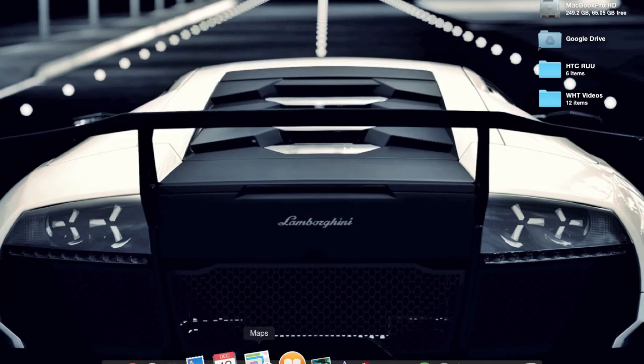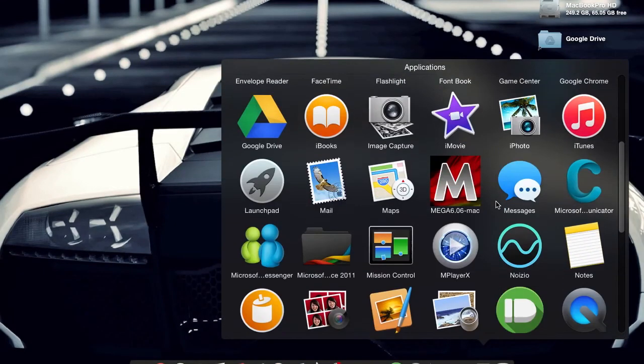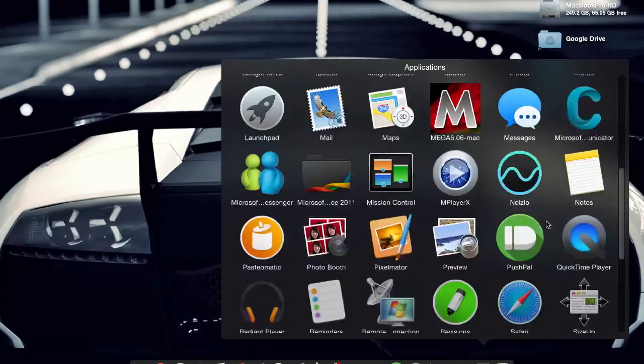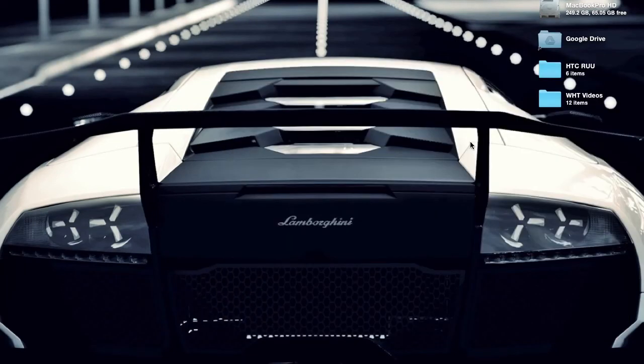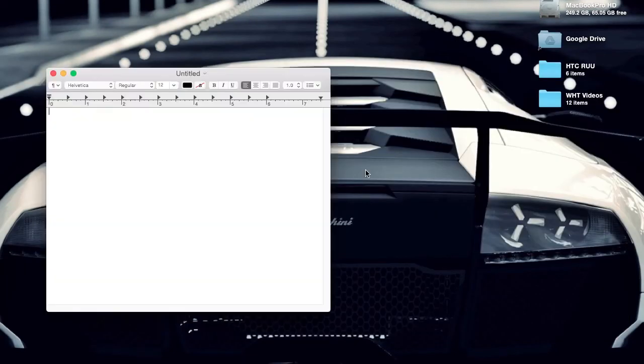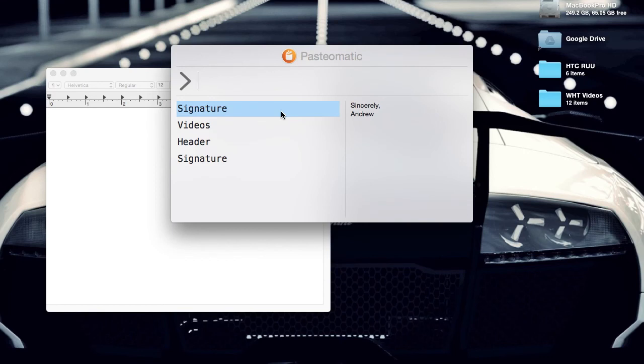Now let's close that up. I'll open a blank document, bring up the selection screen with my hotkey, select one, and paste it in.